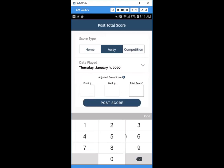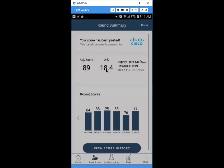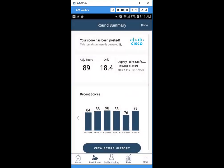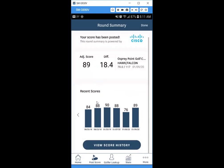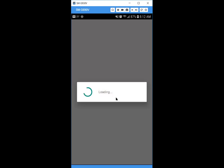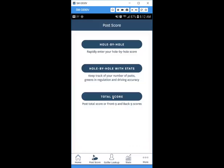Enter either the front nine and back nine totals, or just a total score. We'll keep it simple and type in 89, then hit Post Score. You'll get a confirmation page showing your handicap differential and your recent scores. You can view your score history from there. Hit Done to go back.